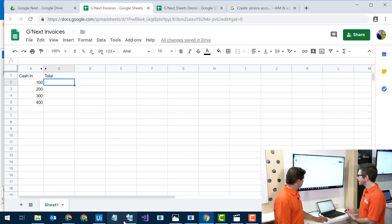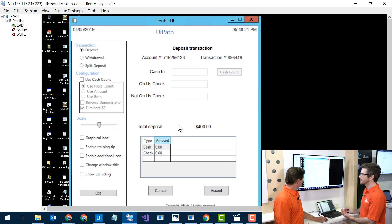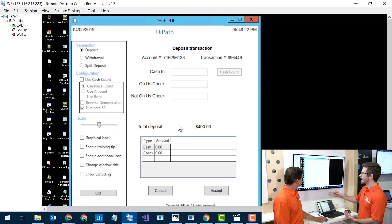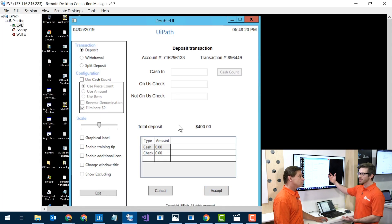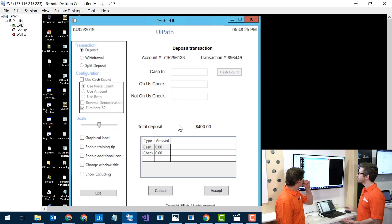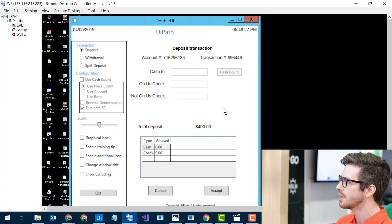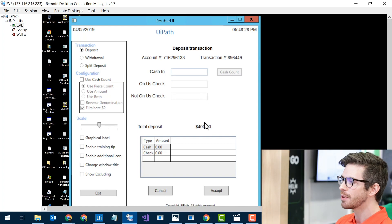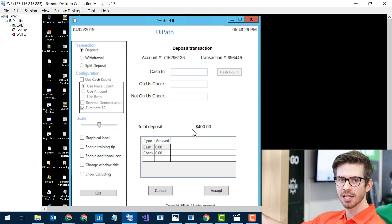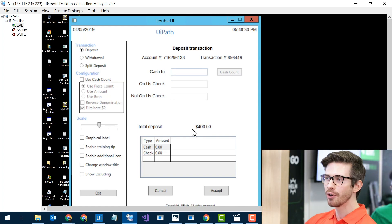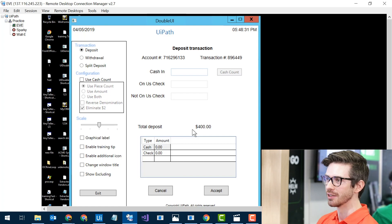And over here on my remote desktop, I have a dummy invoice application tool. So I'm going to put in some cash values in this field right here, and then I'll get my deposit, take that out, and upload it to my Google Sheet.